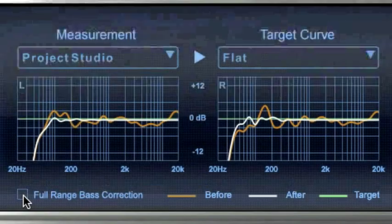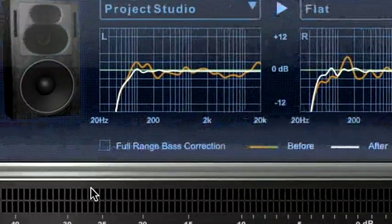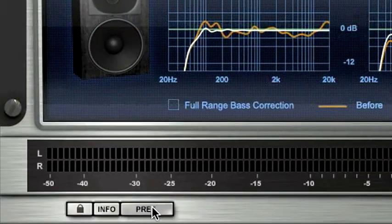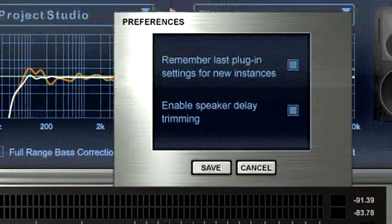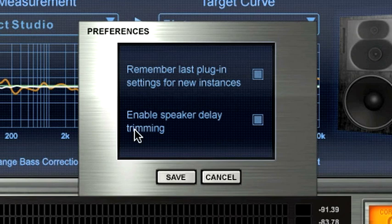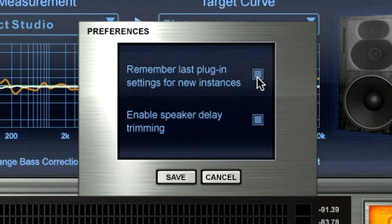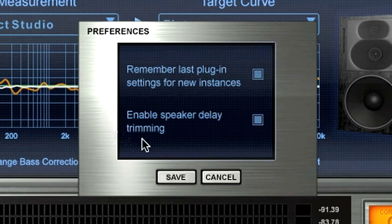Preferences. Clicking on Preferences will allow you to make ARC system restore the last-used plug-in setting upon opening and enable timing alignment between your monitors.